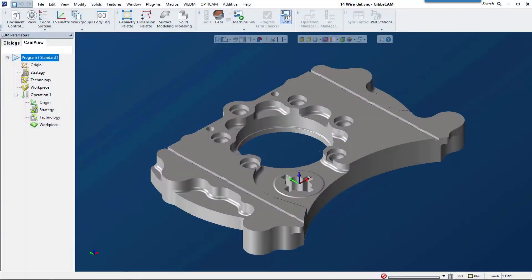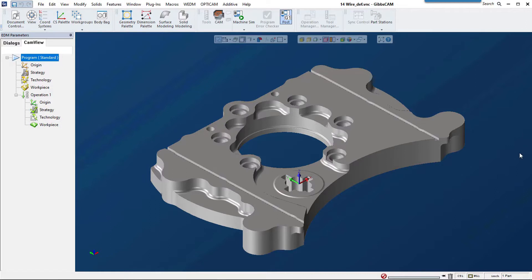Gibbs CAM 14 now offers an industry-leading wire EDM solution, so let's get started. I want to show you how easy it is to program your wire machines right inside of your Gibbs CAM window.